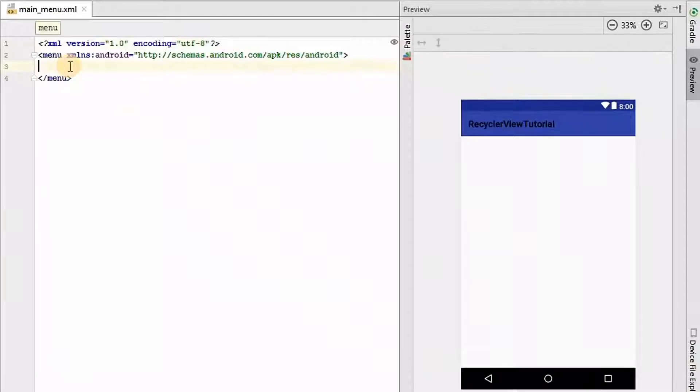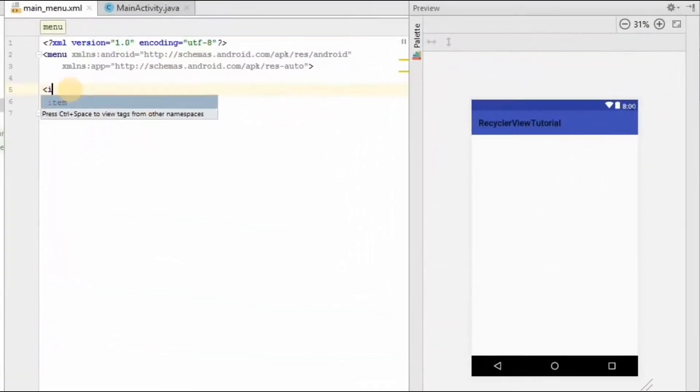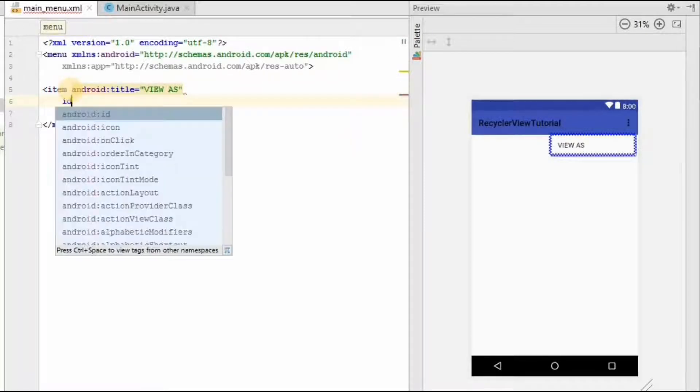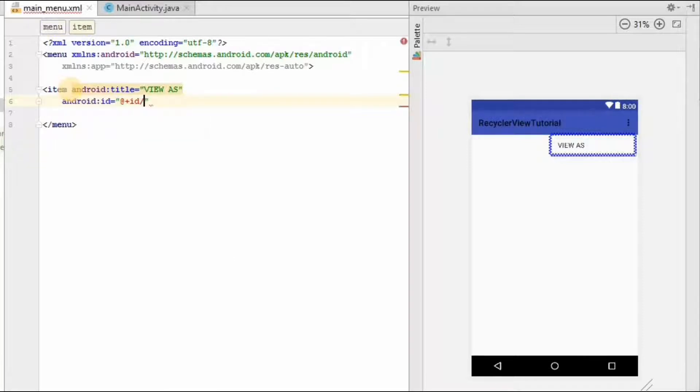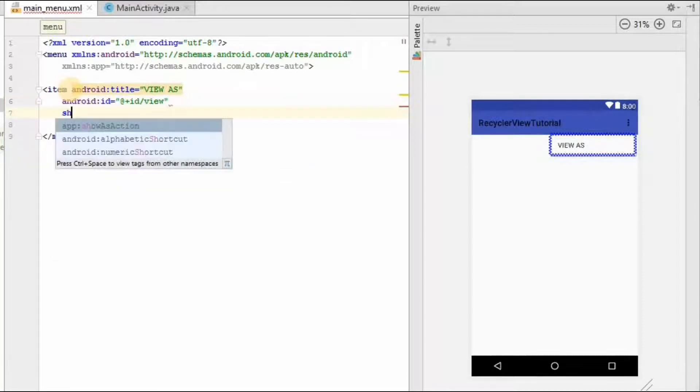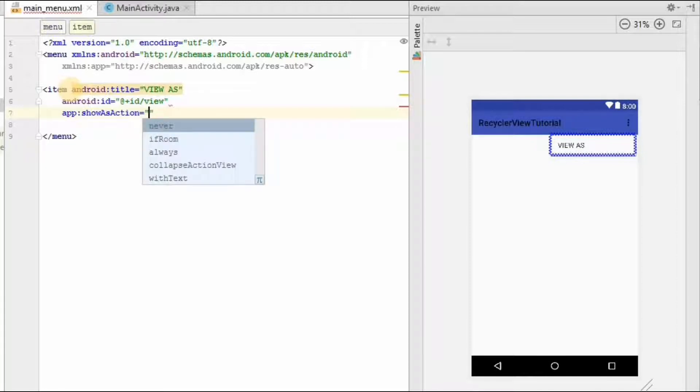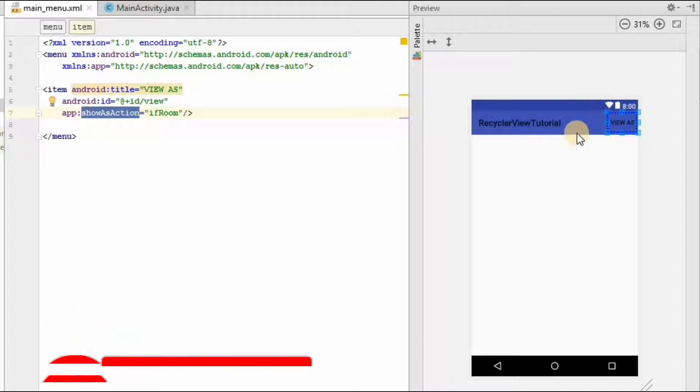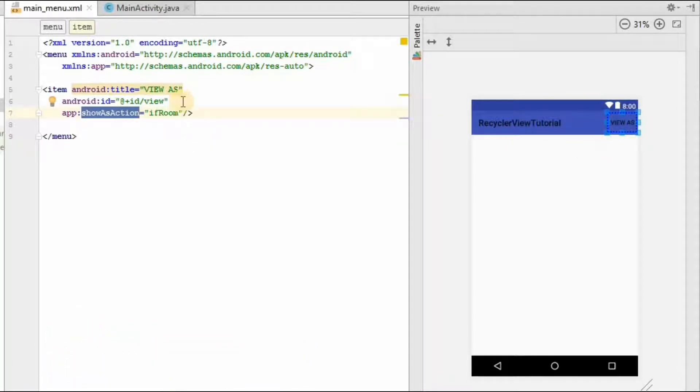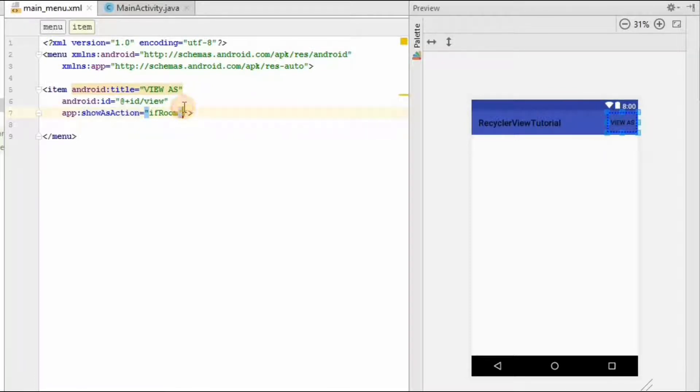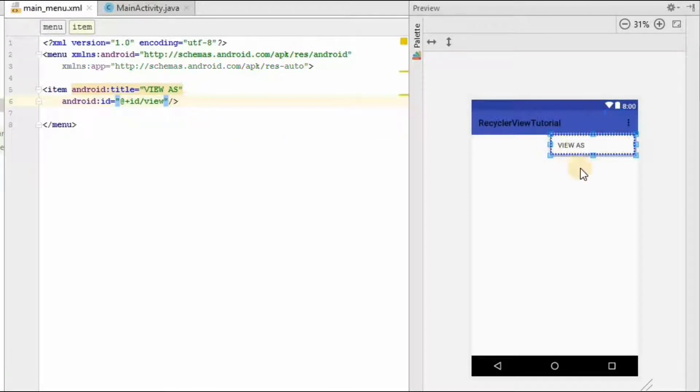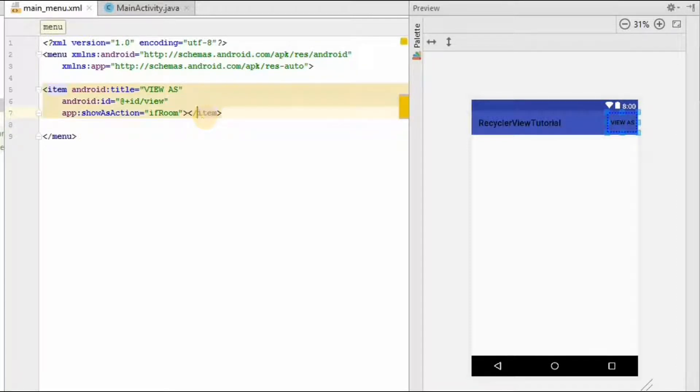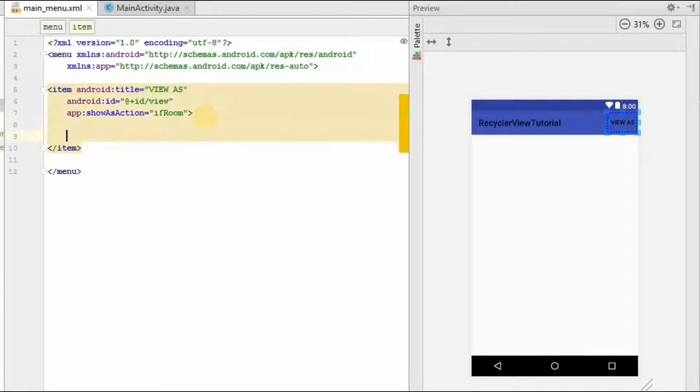Now we want three items to be displayed here. One is linear, another one is grid, and the final one is staggered grid view. First we will create one item. And I will name it as view as. And I will give the id for it. And view. Show as action. If room. What this show as action does is, if there is any place in the toolbar, it will make this view as visible here. Otherwise, it will be in the form of a menu options like this. We want it on the toolbar.